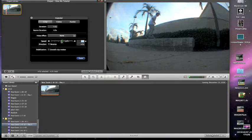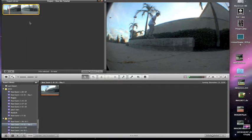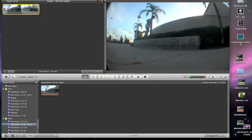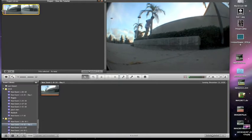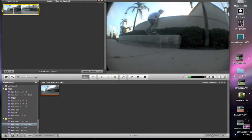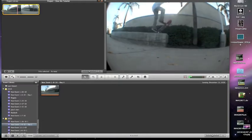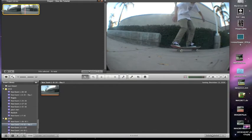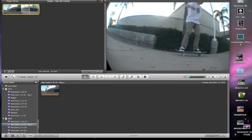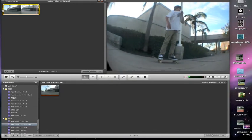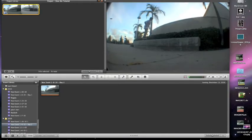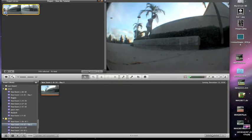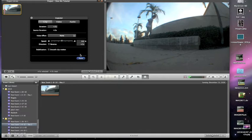And then it's in slow-mo. iMovie slow-mo is really not good at all, but if you have iMovie, I mean there's nothing really you can do about it.